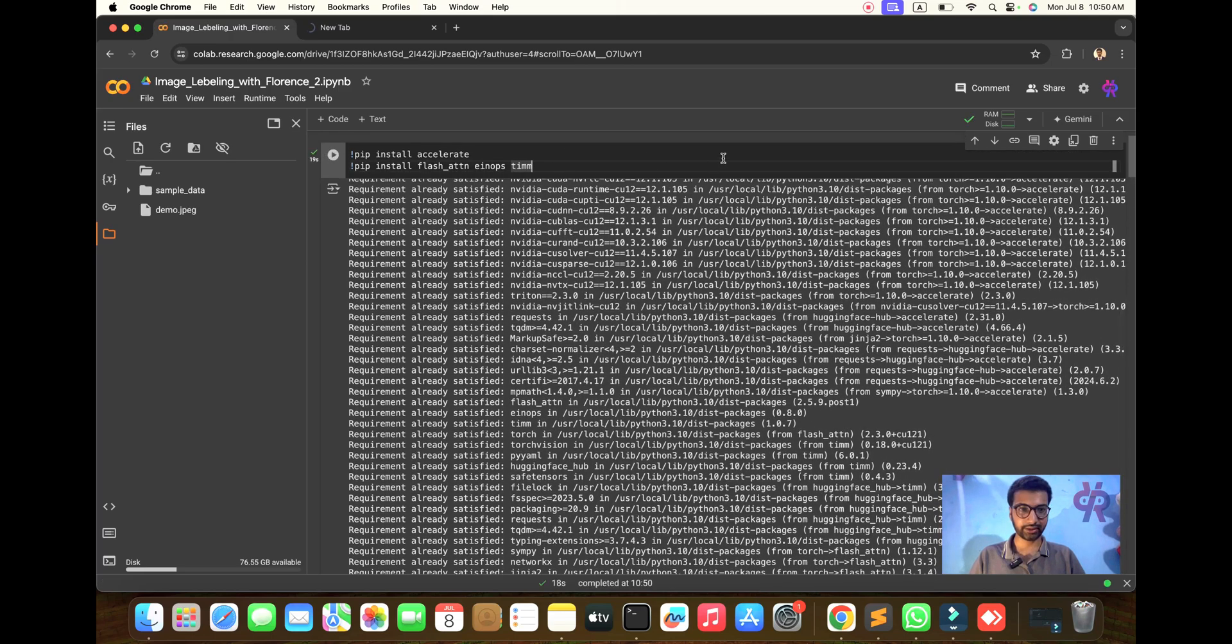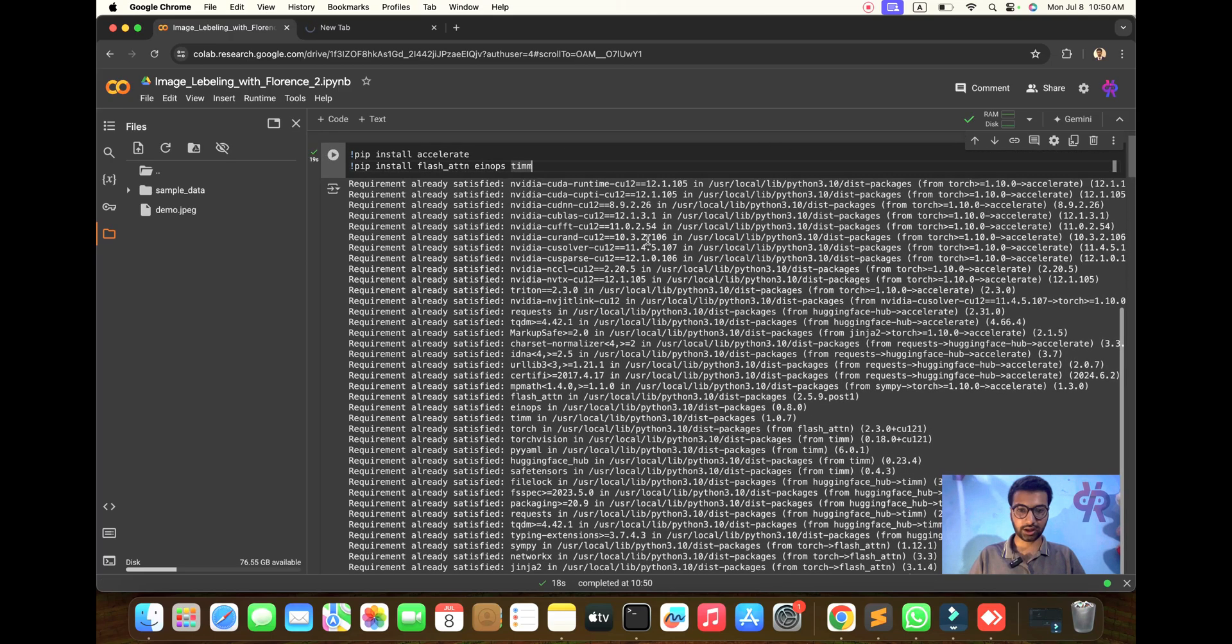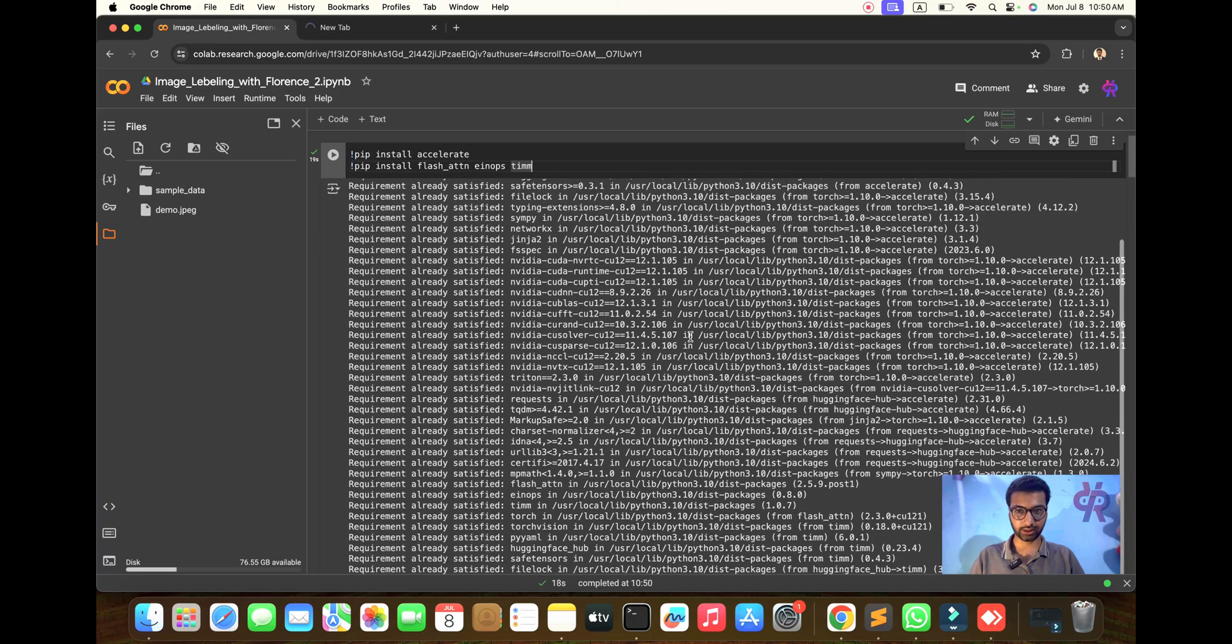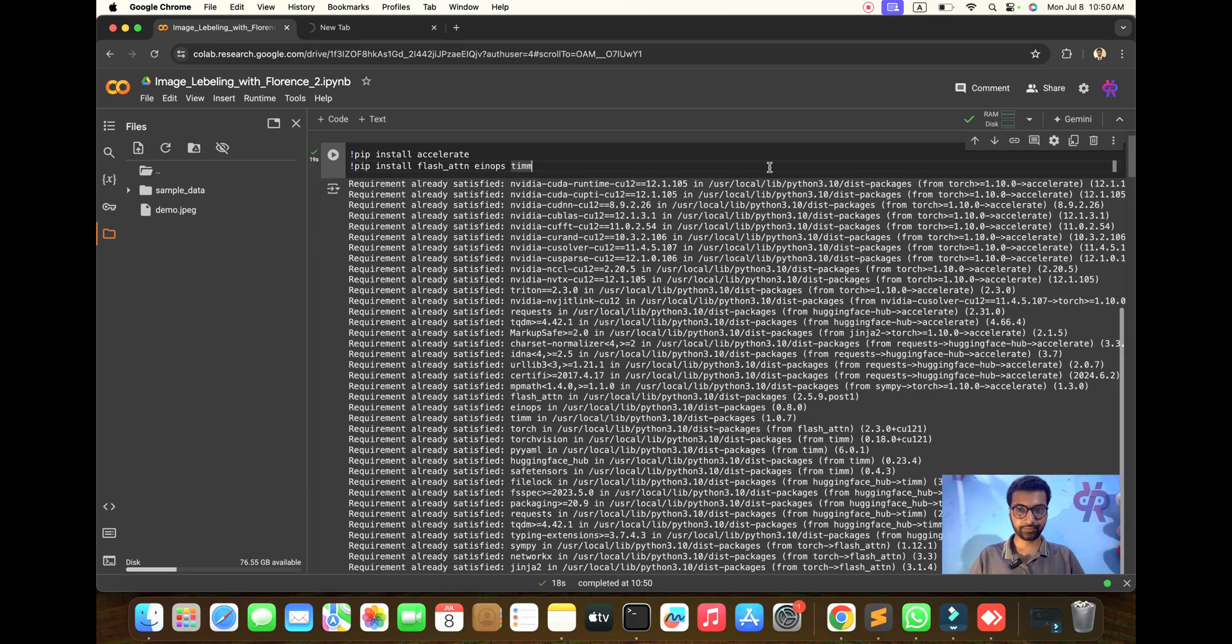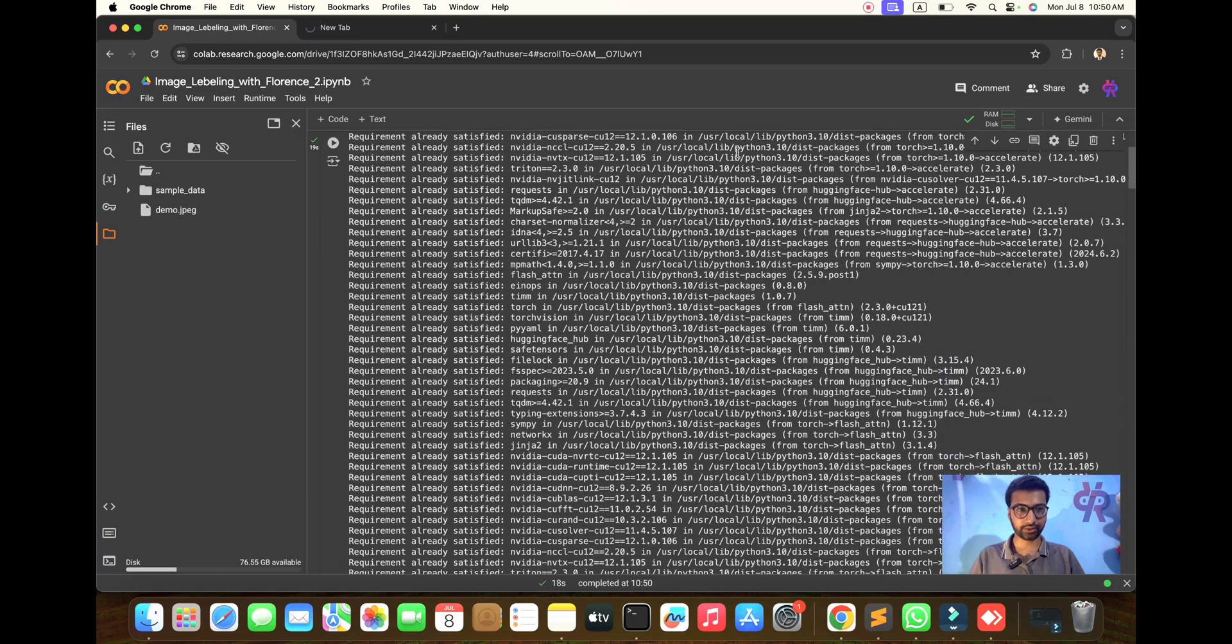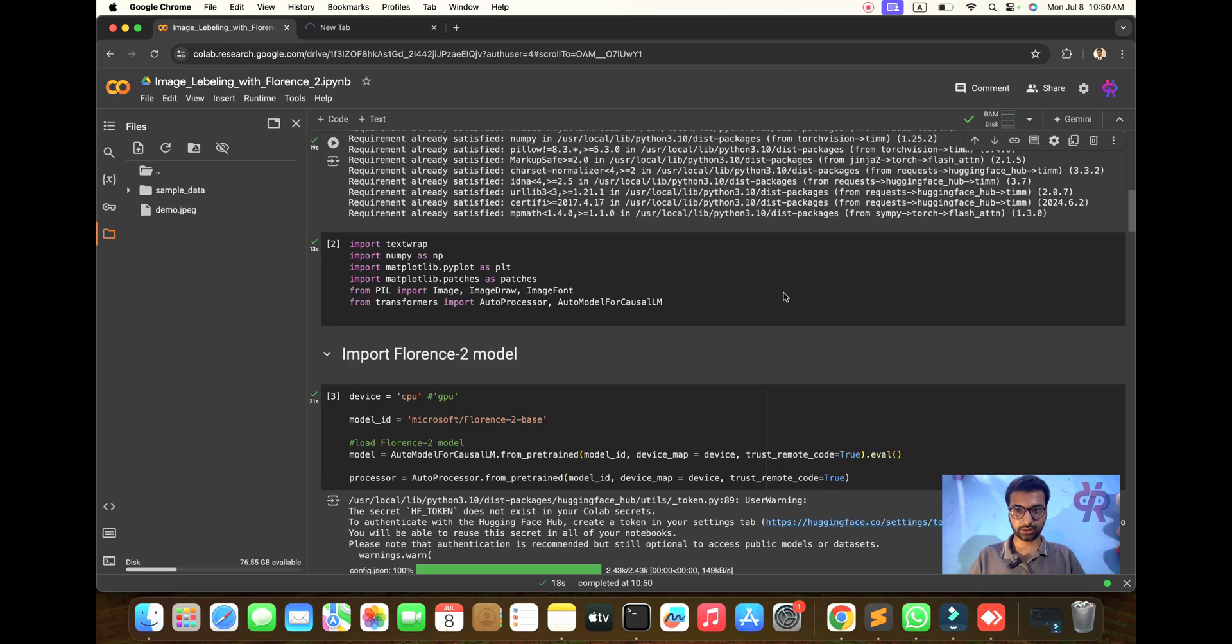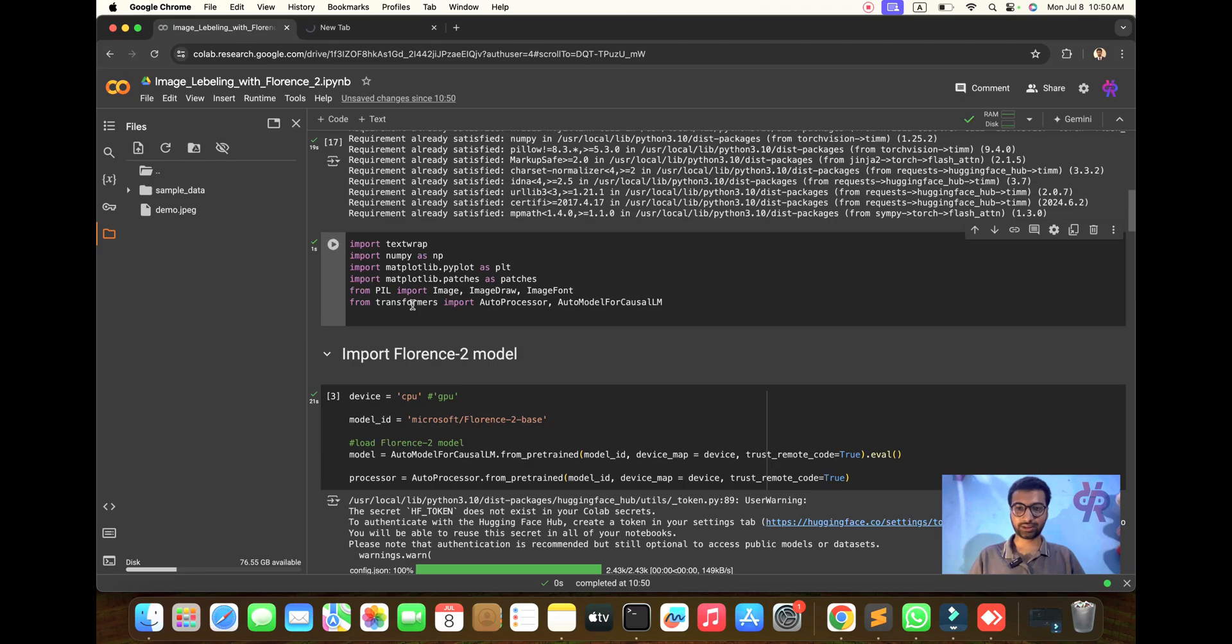Within seconds all dependencies will be done. This part is complete. Now the second part is to import all the transformer and matplotlib dependencies.